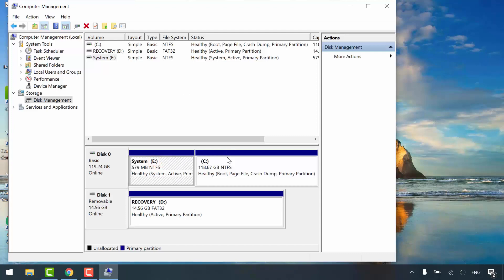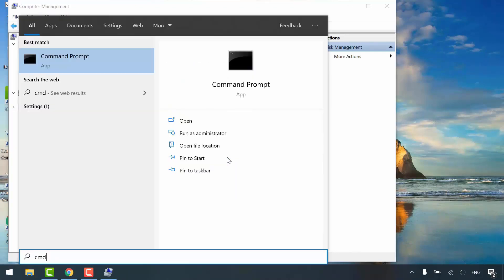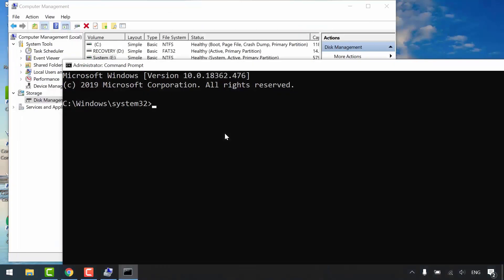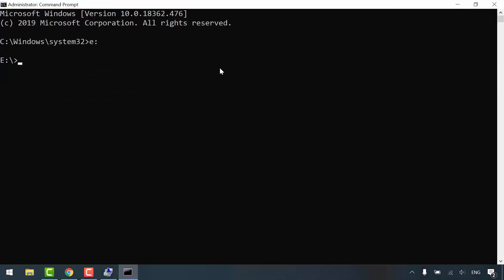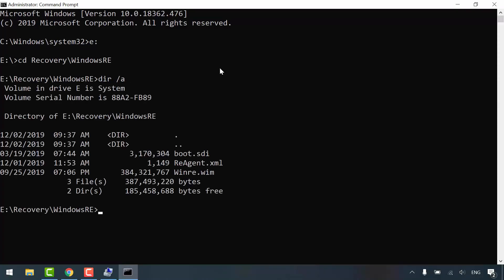Open start menu, search for CMD, run as administrator. Navigate to system partition and go to this path: Recovery, Windows recovery environment. Type dir switch A to display all content of this directory.